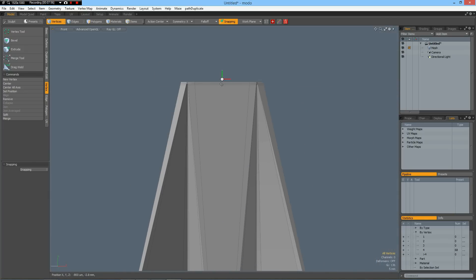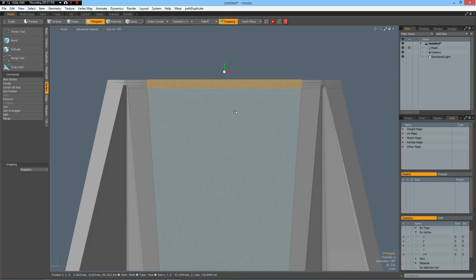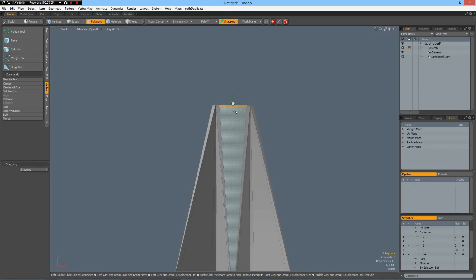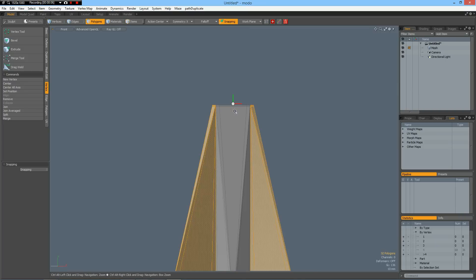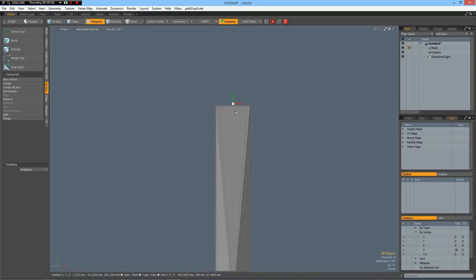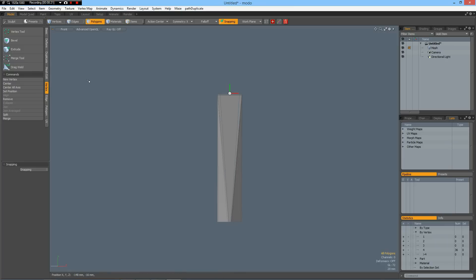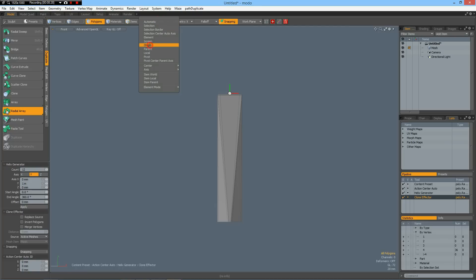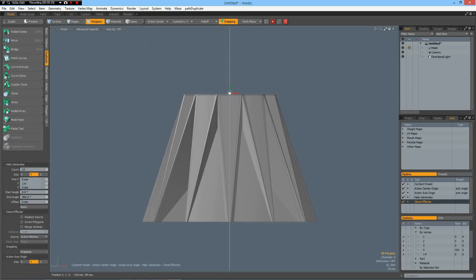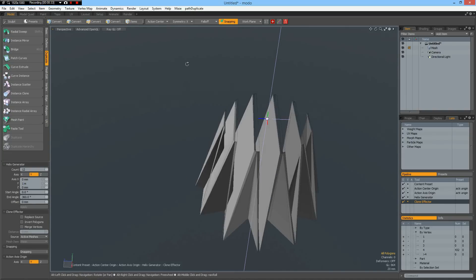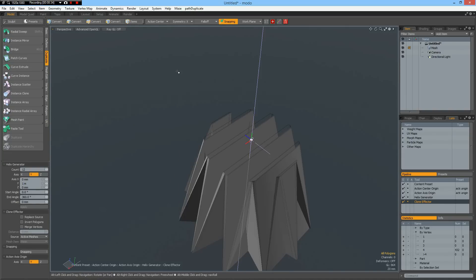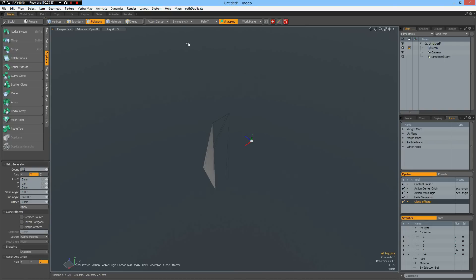Now we can select this middle part here. L, shift-up arrow to here. Invert selection and delete. Now we can go to duplicate, radial array again, count of 12 around Y, action center origin. Click in the viewport and it happens again. Control-Z.